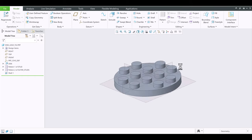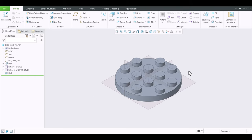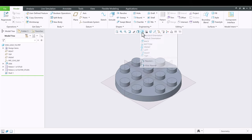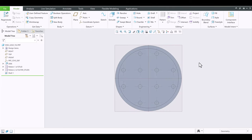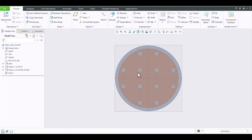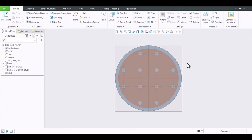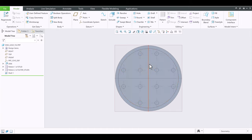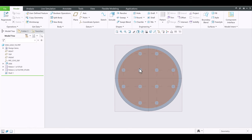Control+D again — you don't see the shell. Click on Bottom. Now you see it. Let's plan to put the tubes out here to connect the studs of the adjacent Lego brick or plate below it.